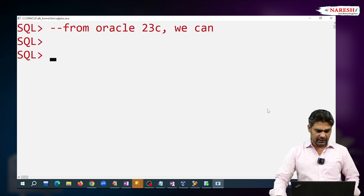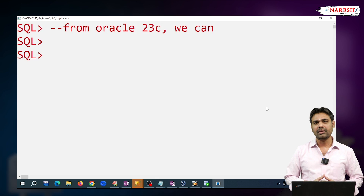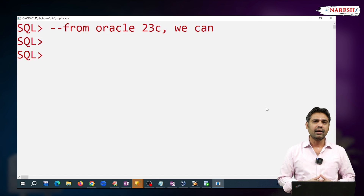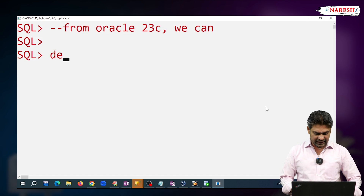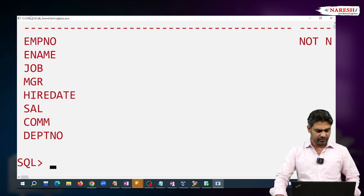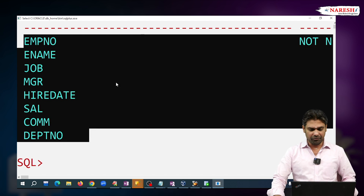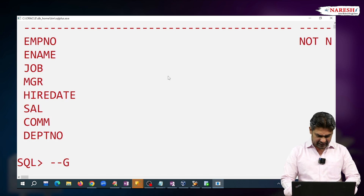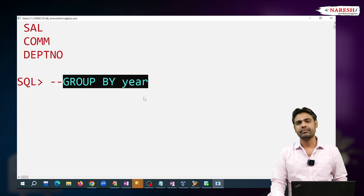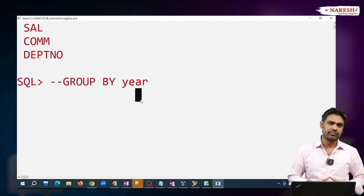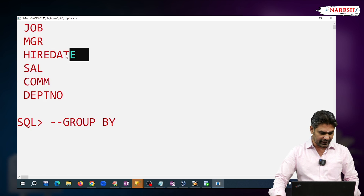For example, I want to find year-wise number of employees joined in the organization. See the EMP table structure here. In the EMP table, there is no direct year column. If a direct year column were there, we could write GROUP BY year. But since there is no direct year column, we have to extract the year part from the hire date.